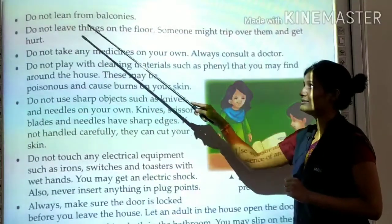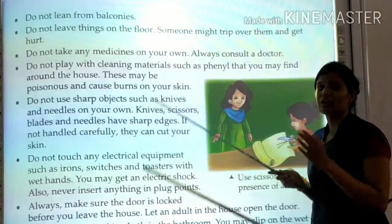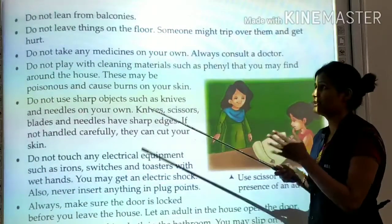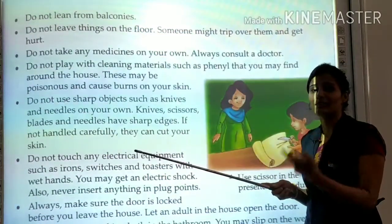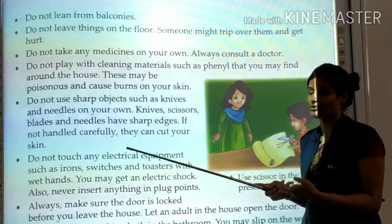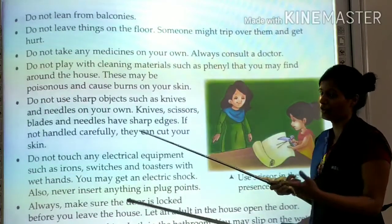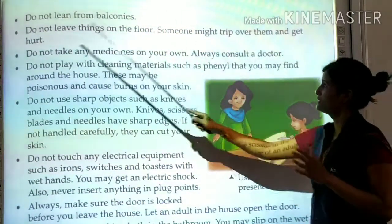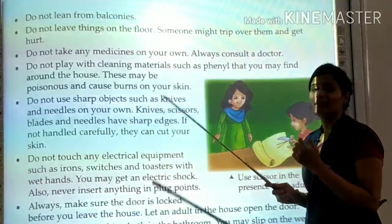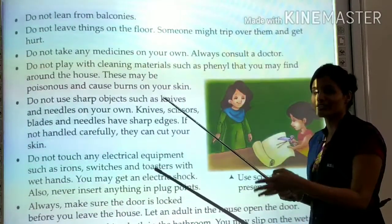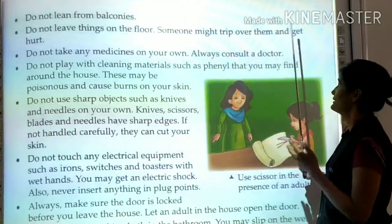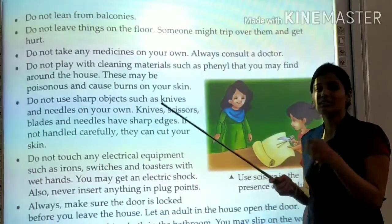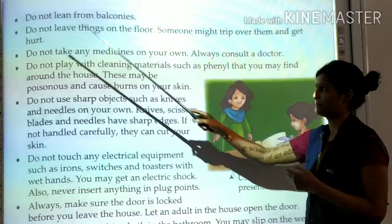Do not leave things on the floor. Do not leave any waste material on the floor, because you may slip and fall. Someone might trip over them and get hurt — they can get injured.